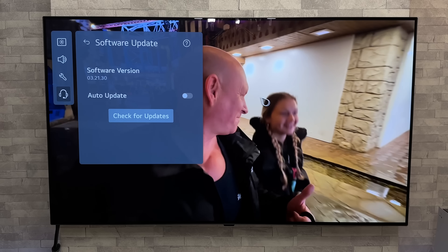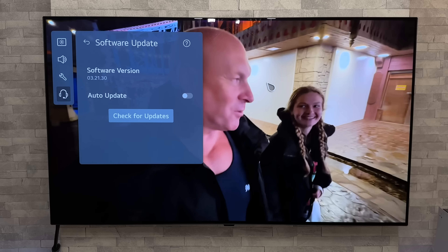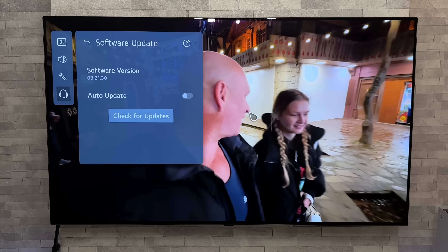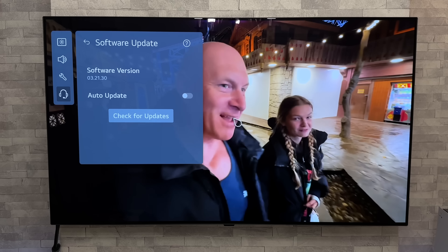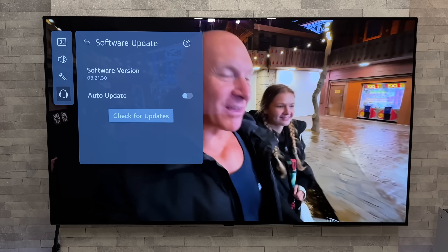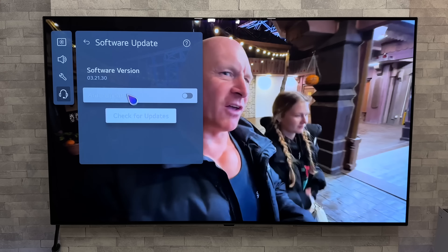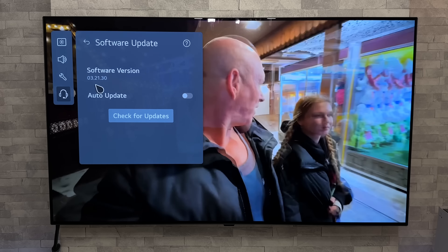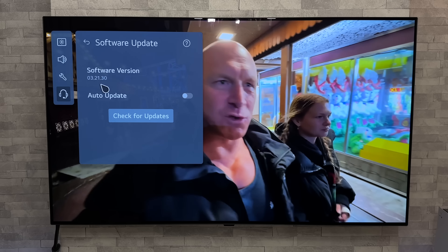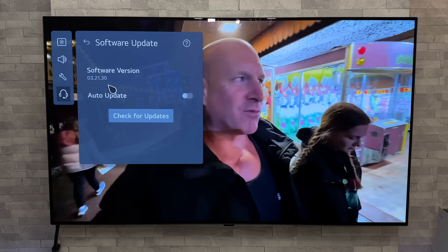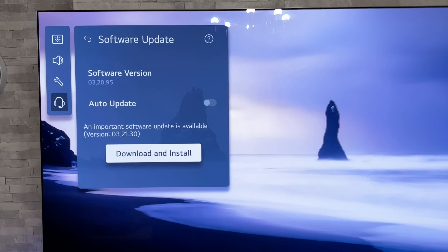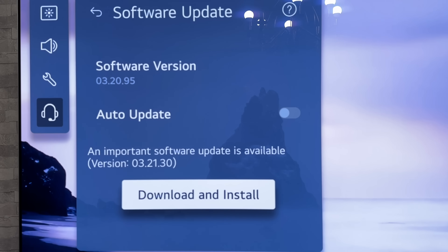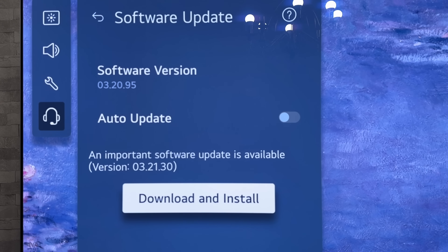I'm doing this on the brand new LG CS OLED for anyone who is interested. This is the 55 inch version and the new software version number is 03.21.30, and that is coming from the previous software version which was 03.20.95.